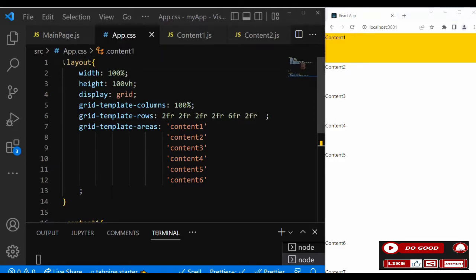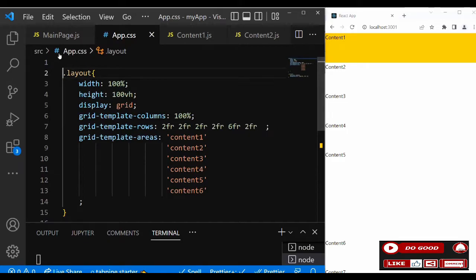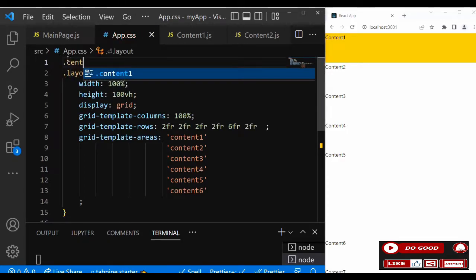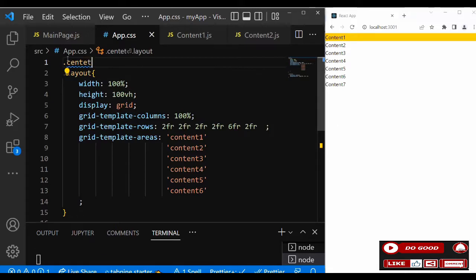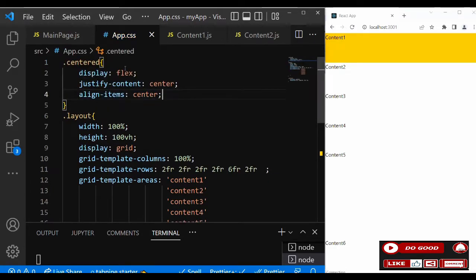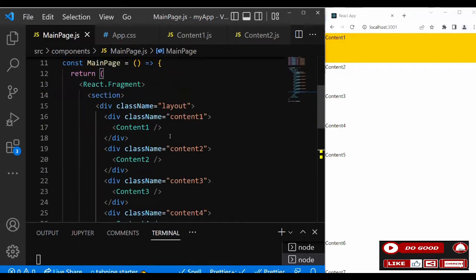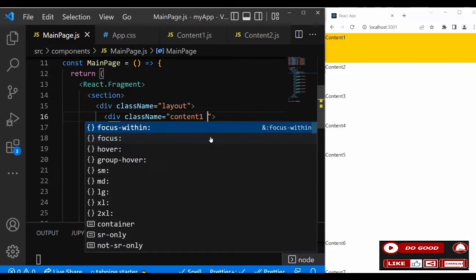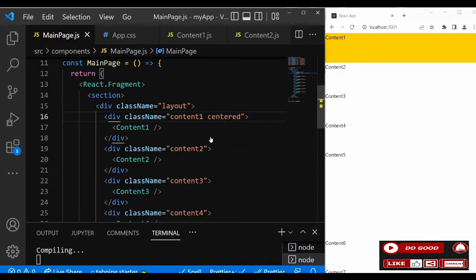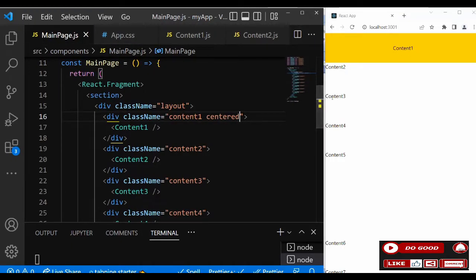Let's call the utility class 'centered'. Inside it we say: display flex, justify-content center, and align-items center. Now let's add this centered class to the content one element. You can see it's centered.